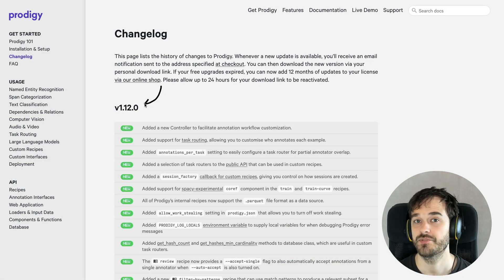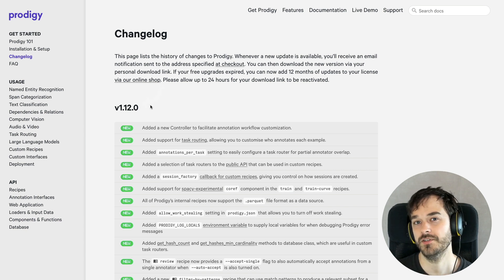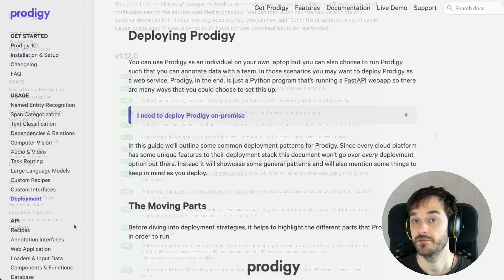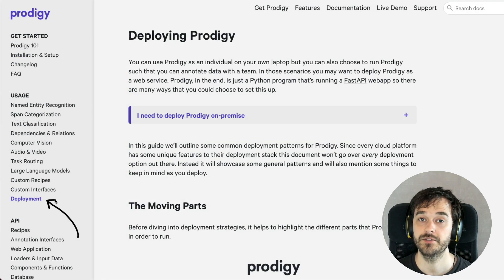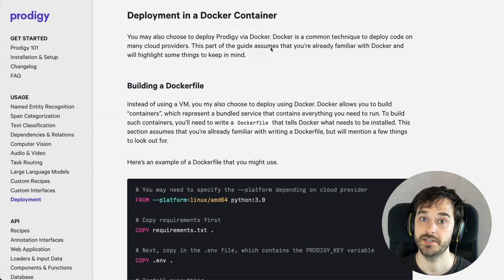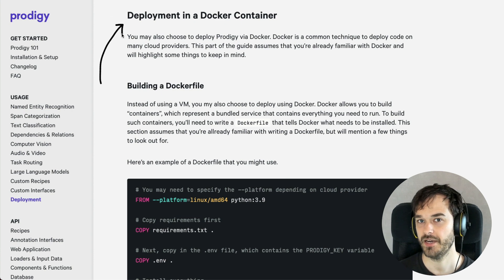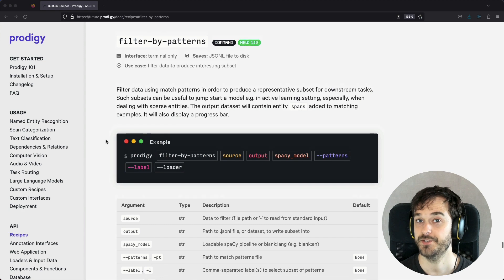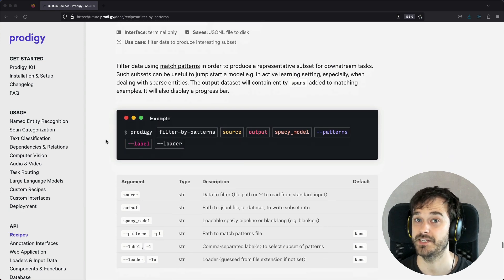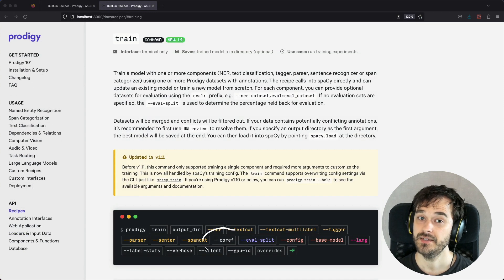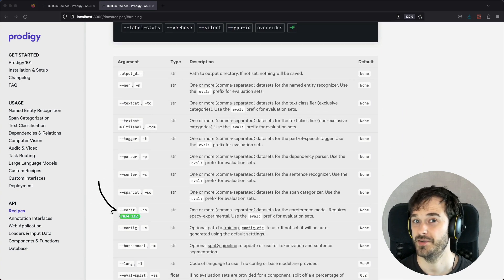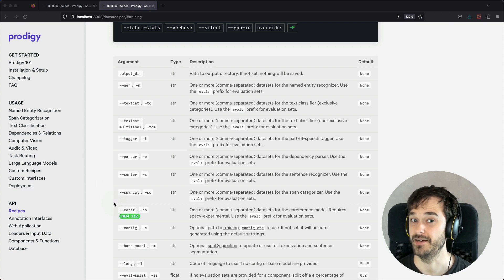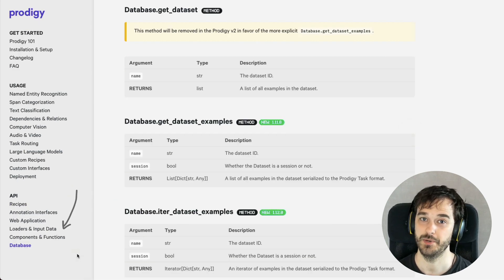I've discussed some of the bigger features in Prodigy version 1.12, but there are also some smaller features worth highlighting. The docs now have a big guide on how to deploy Prodigy, including how to deploy inside of Docker. You can now also use Parquet files as input for your Prodigy recipes. There is also a new filter-by-patterns recipe that allows you to use patterns files to create a subset of interest for an annotation task. The Prodigy train command can now also do co-reference models via the spaCy experimental project.